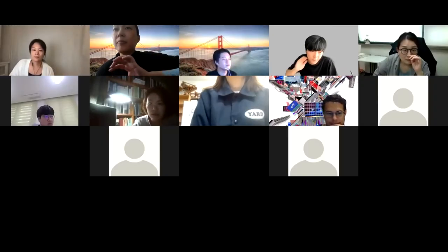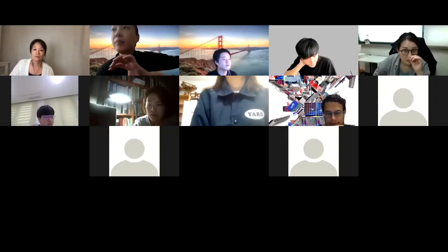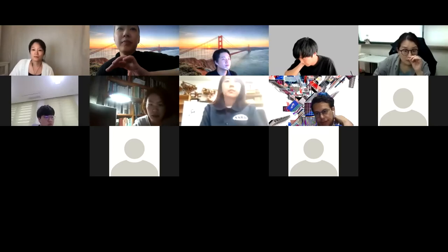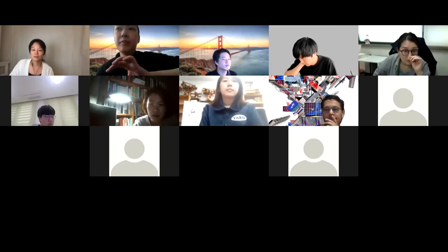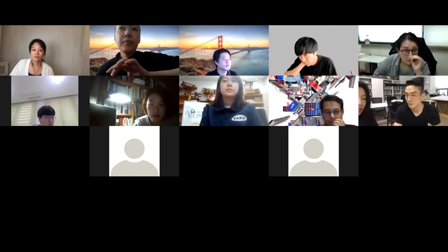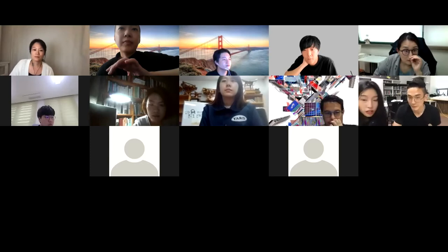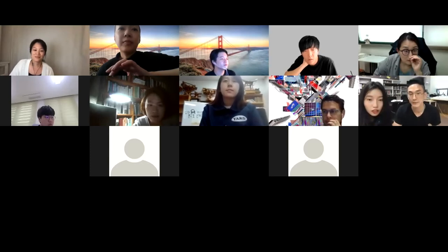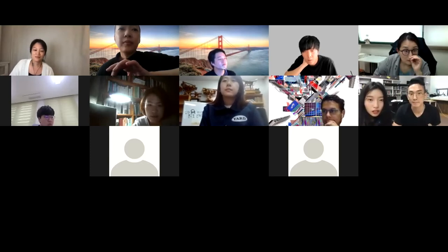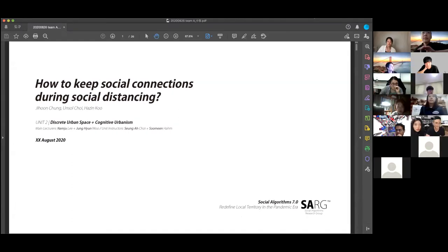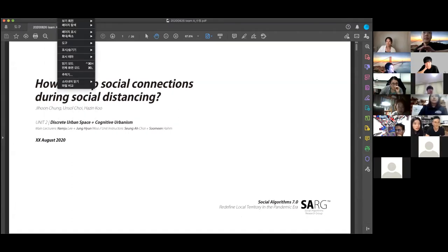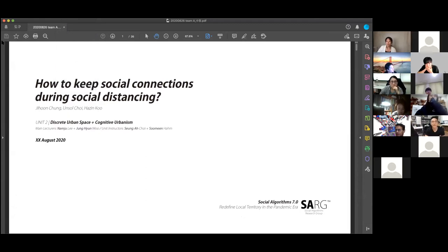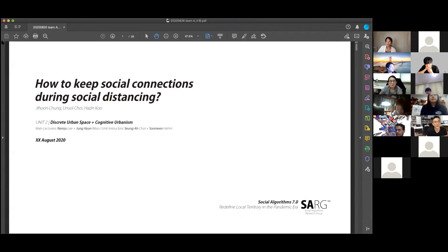And from Unit 2, we're gonna start from Team A. Are you ready? Yes. Hello, we are Team A in Unit 2.